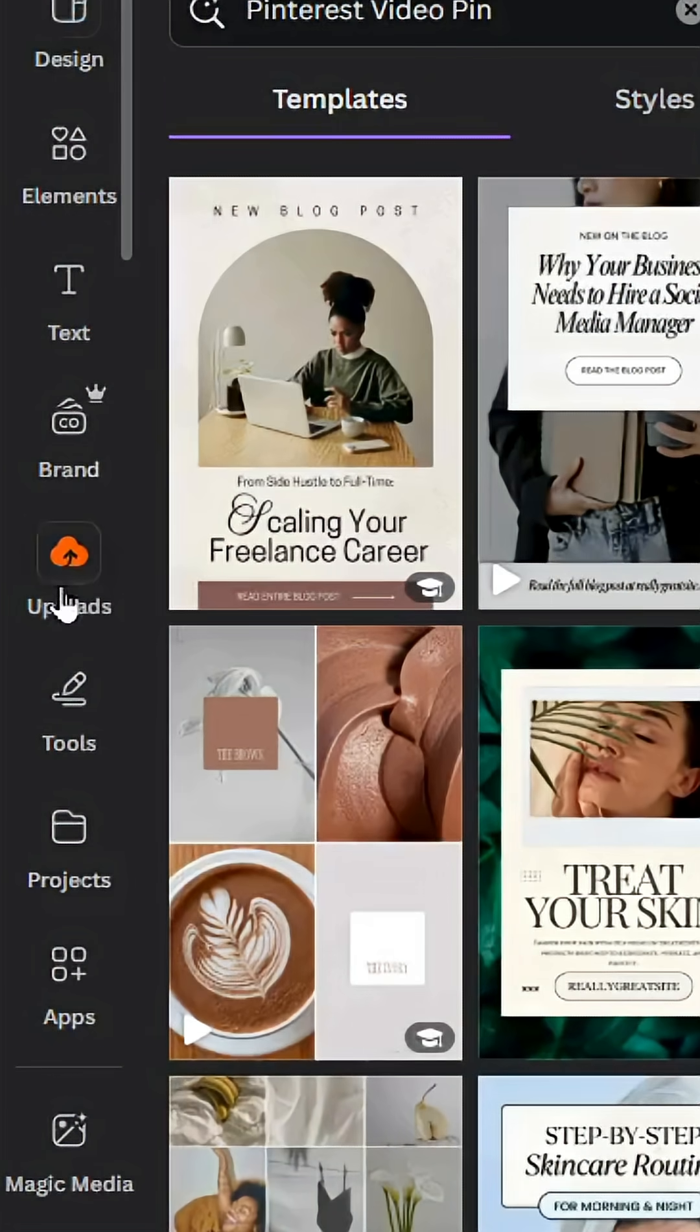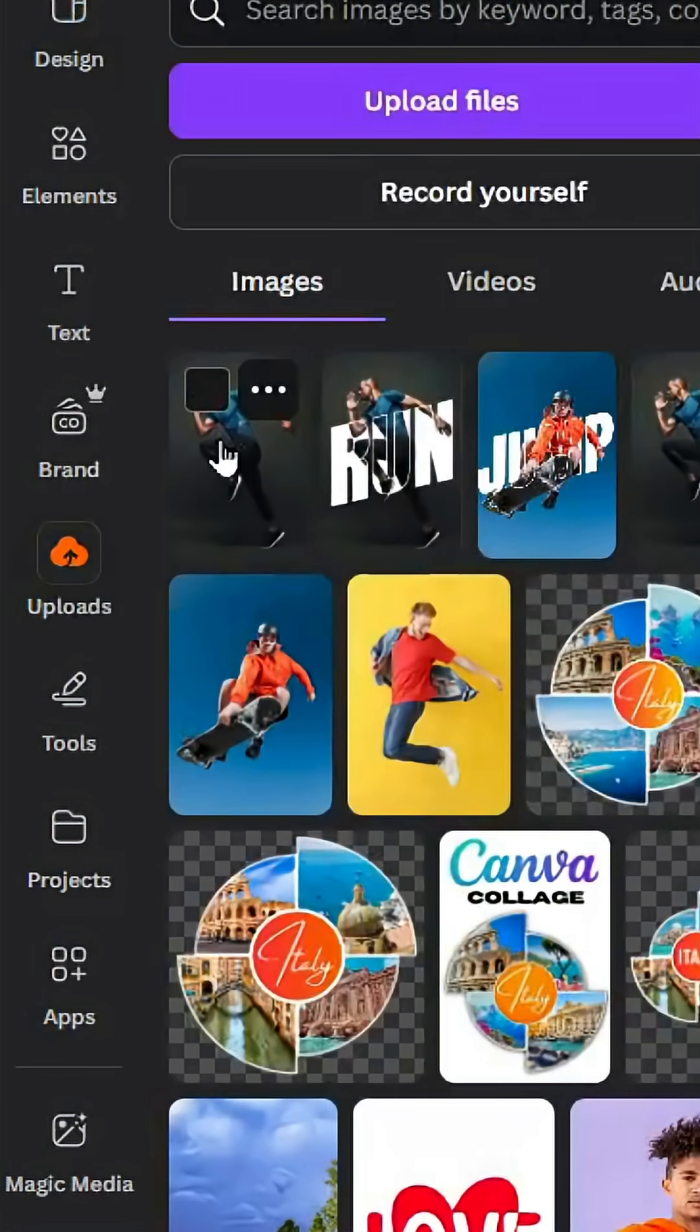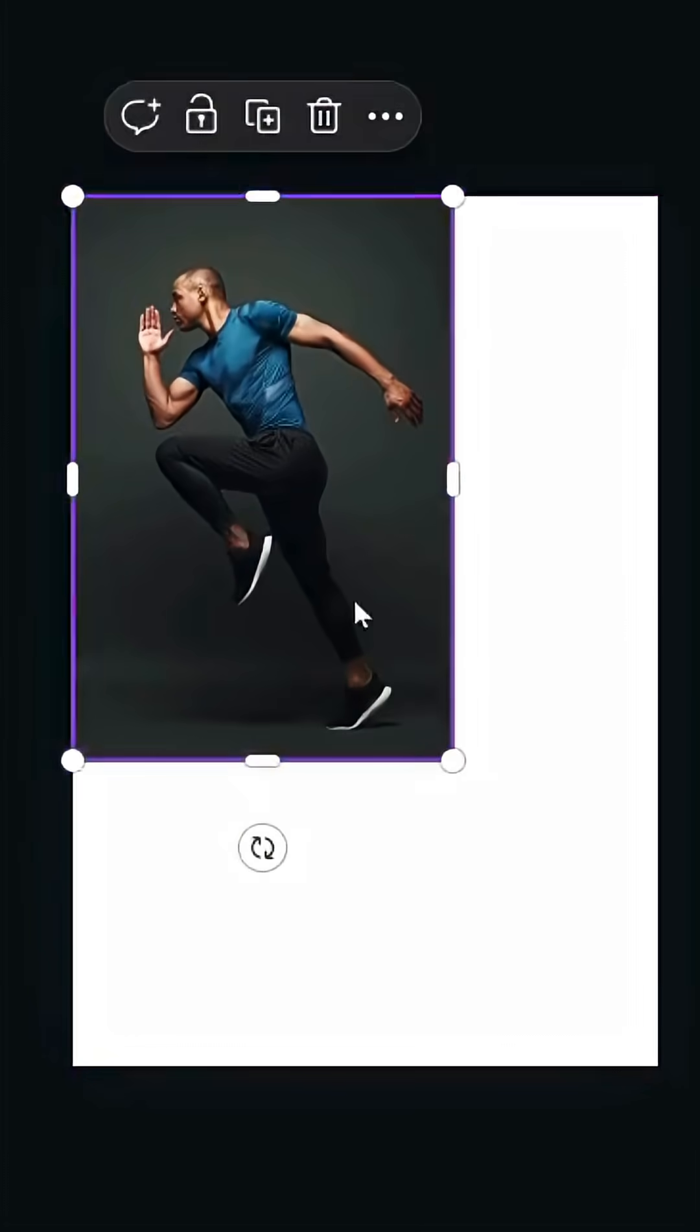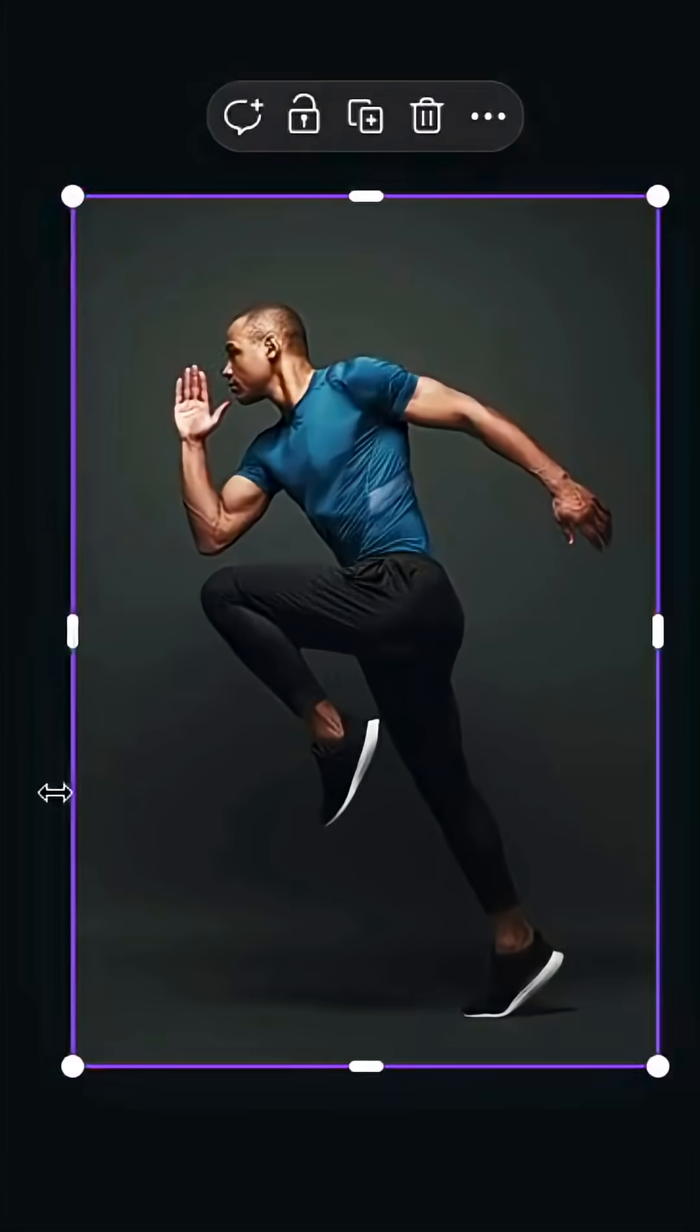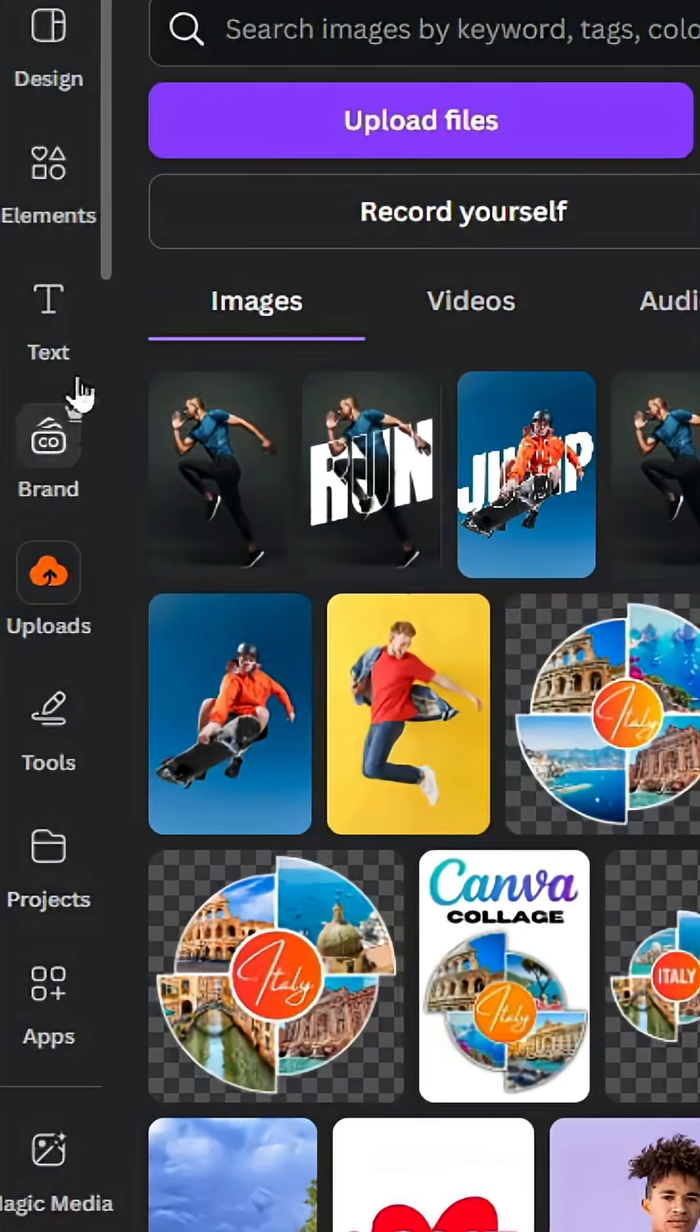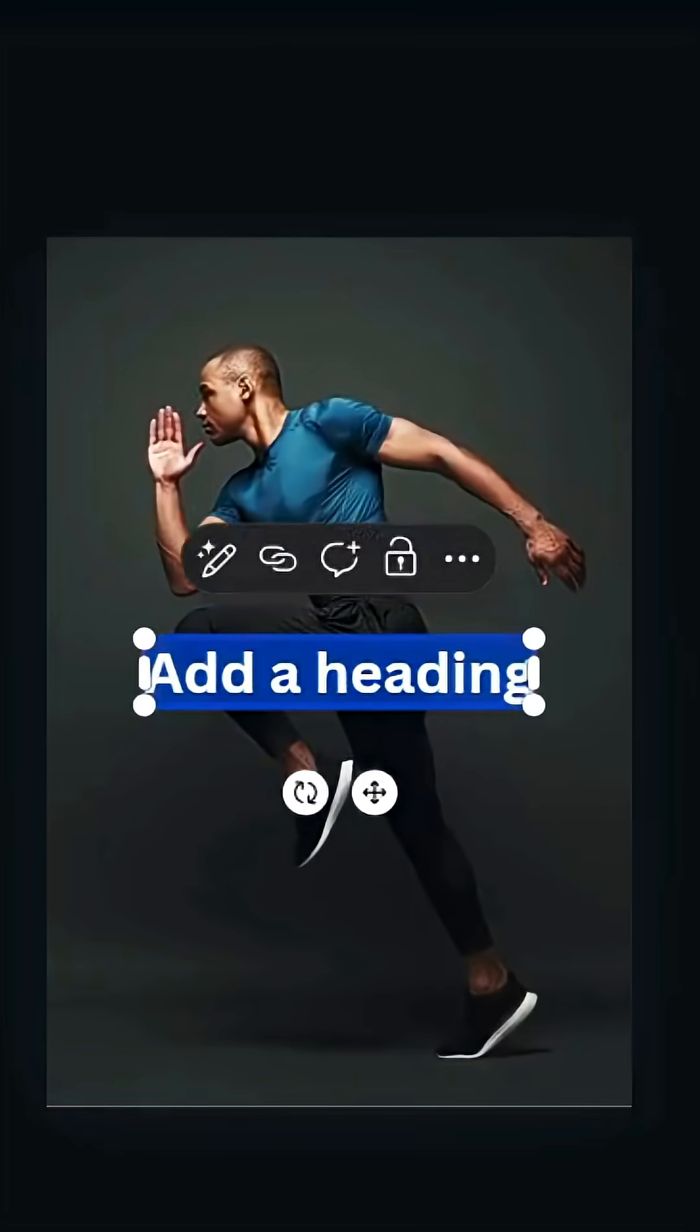After opening a new Canva project, let's go to Uploads, then Images. After uploading your image, drag it to the design and increase the size. Now go to Text and type your text.